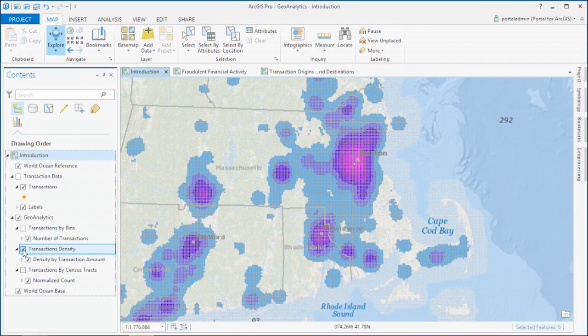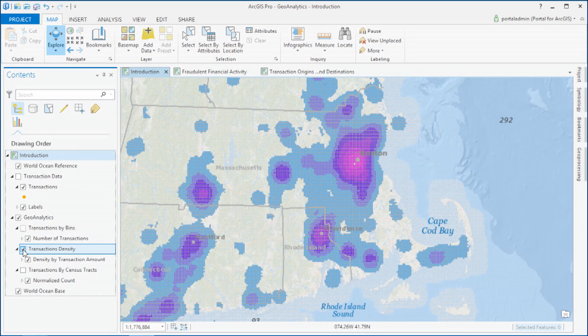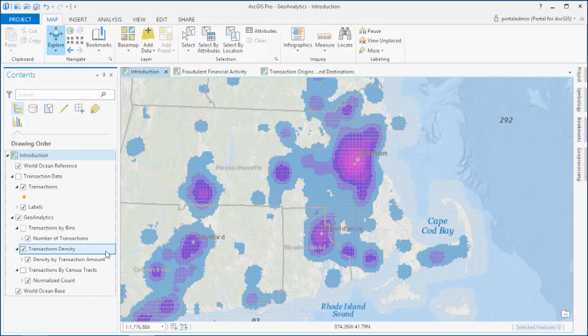In this case, we're looking at the density by the amount of money, so we can see which areas are associated with the larger transactions.